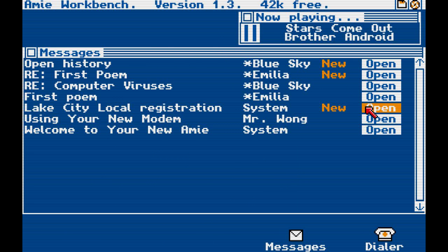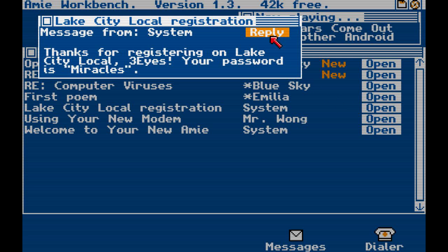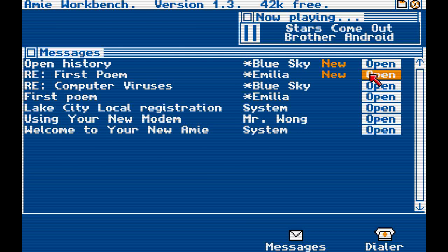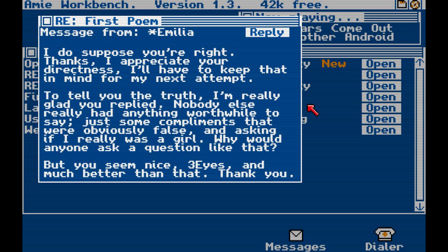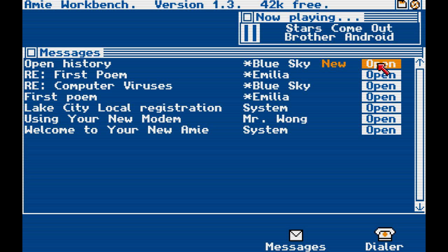Lake City Local Registration: thanks for registering on Lake City Local. Three Eyes, your password is Miracles. I do suppose you're right. Thanks, I appreciate your directness. I'll have to keep that in mind for my next attempt. Tell you the truth, I'm really glad you replied. Nobody else really had anything worthwhile to say — just some compliments that were obviously false, and asking if I really was a girl. Why would anyone ask a question like that? But you seem nice, Three Eyes, and much better than that. Thank you. I'm going to reply, because she is really nice and I really like her.